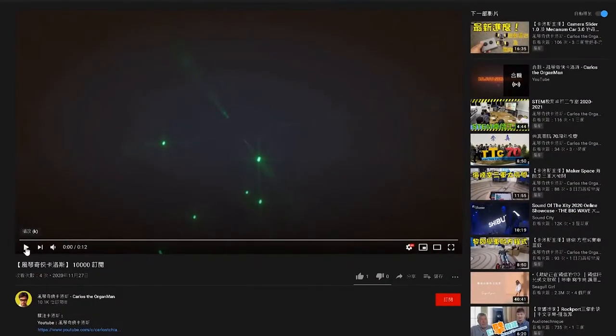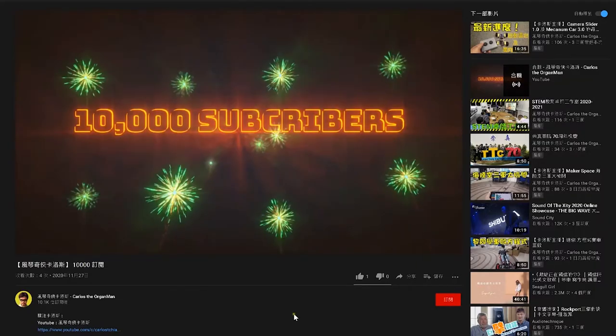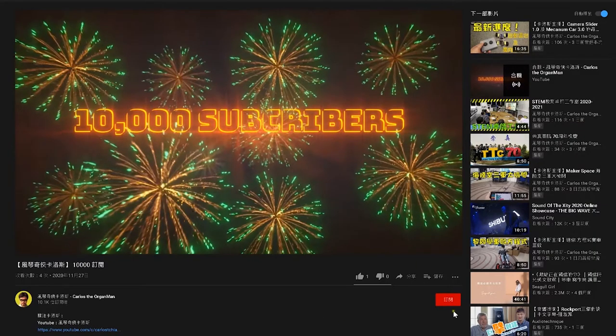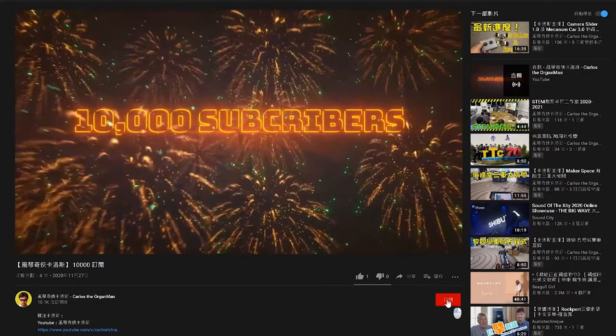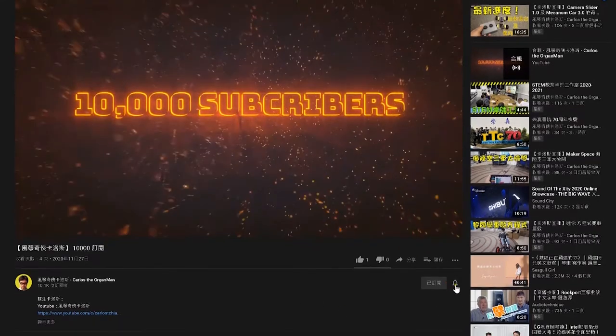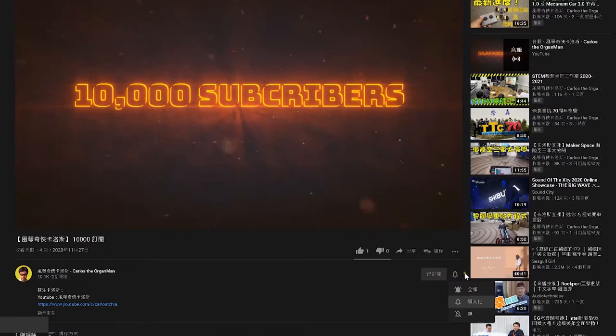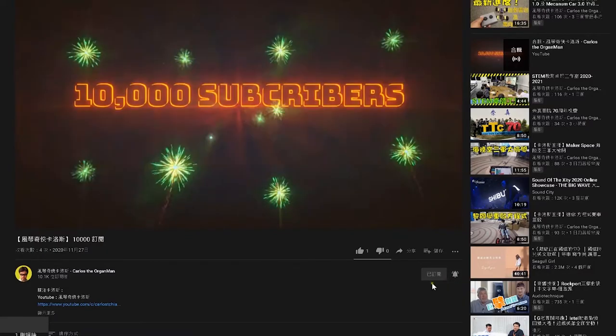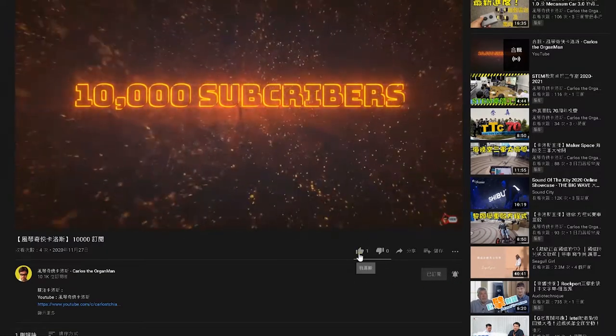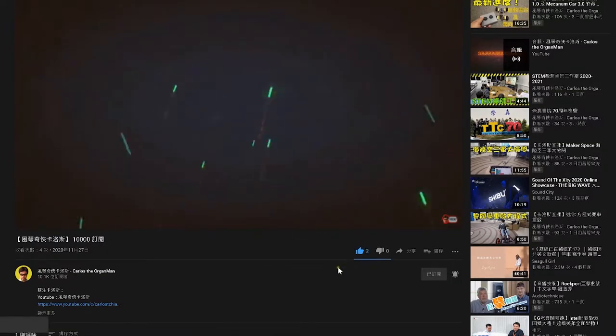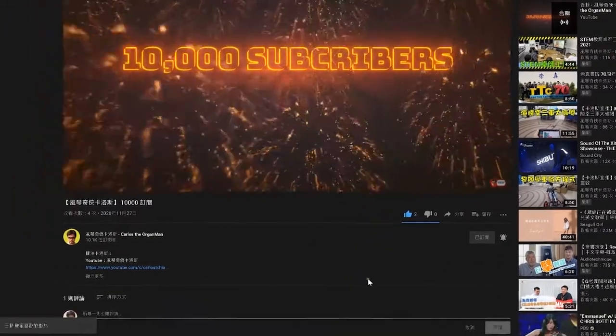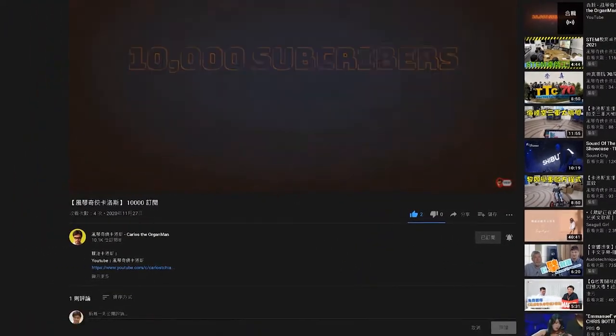Just a reminder, if you like the channel of Carlos the Organ Man, please click subscribe in the lower right corner. If you want to be notified of new videos as soon as possible, please click the bell. You are also welcome to add likes and comments.